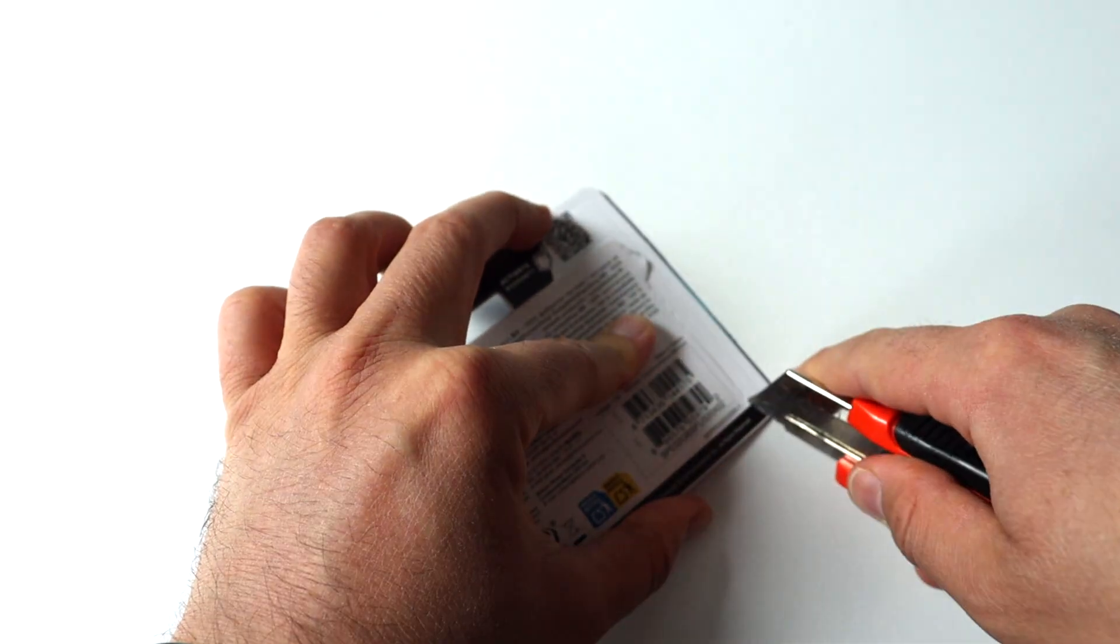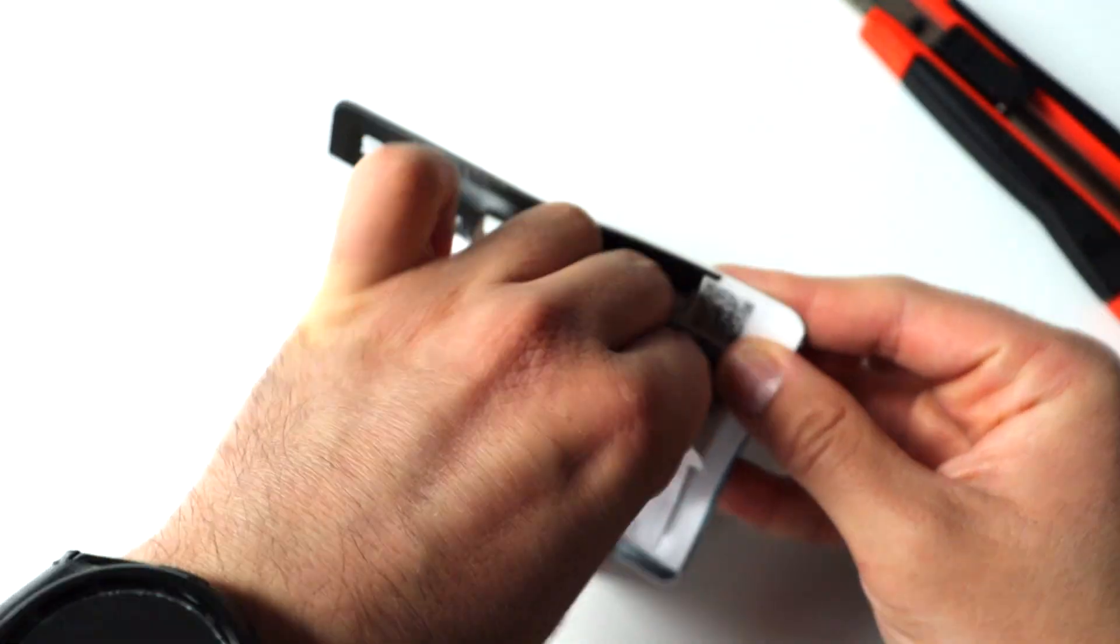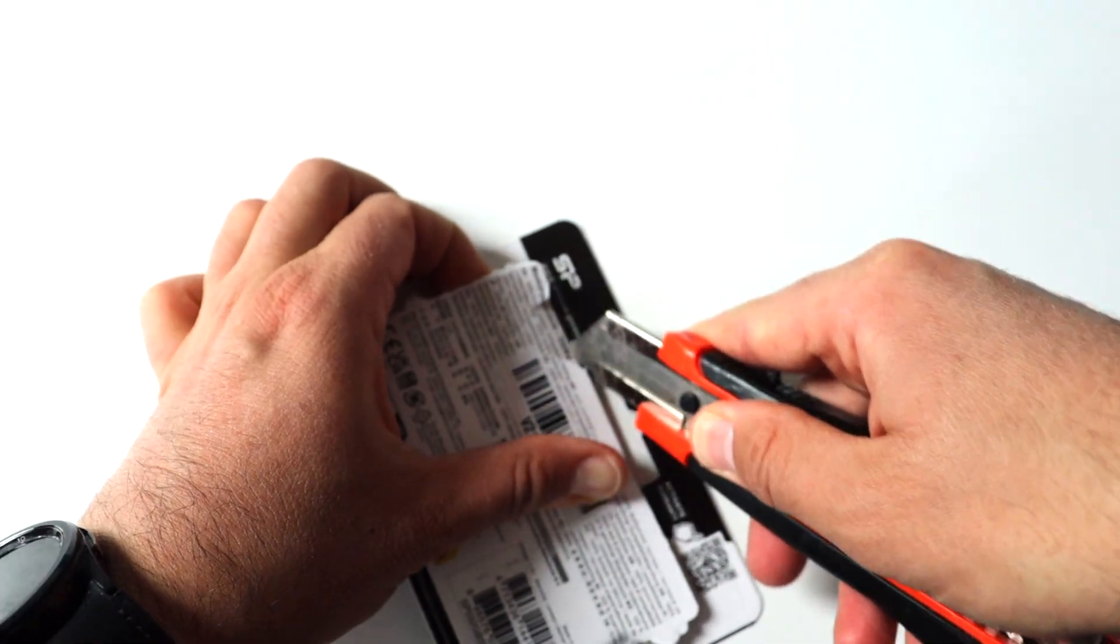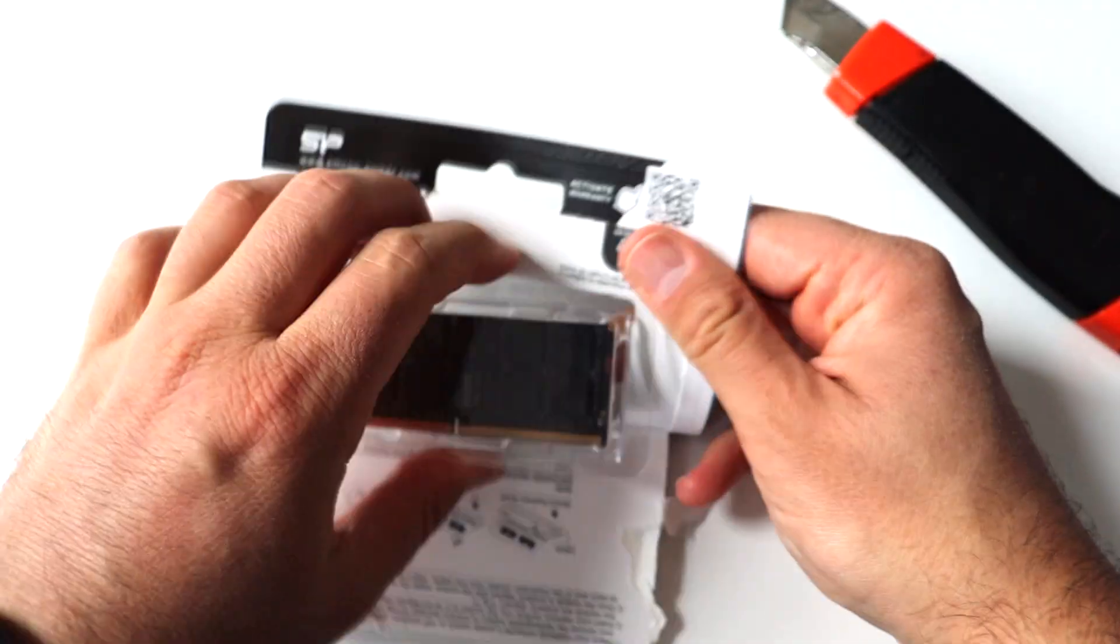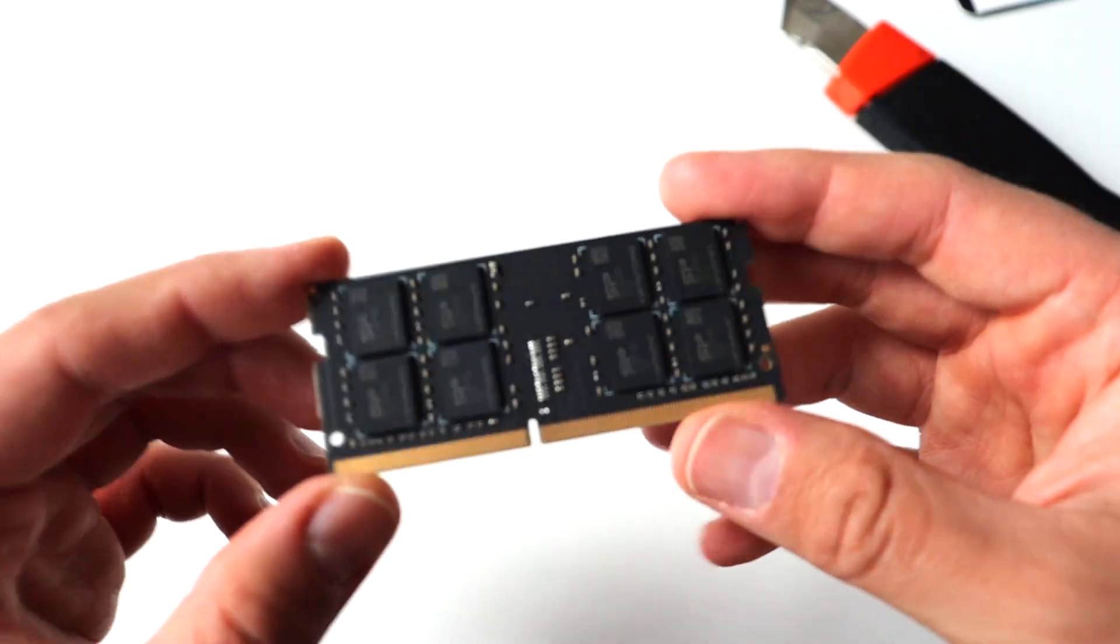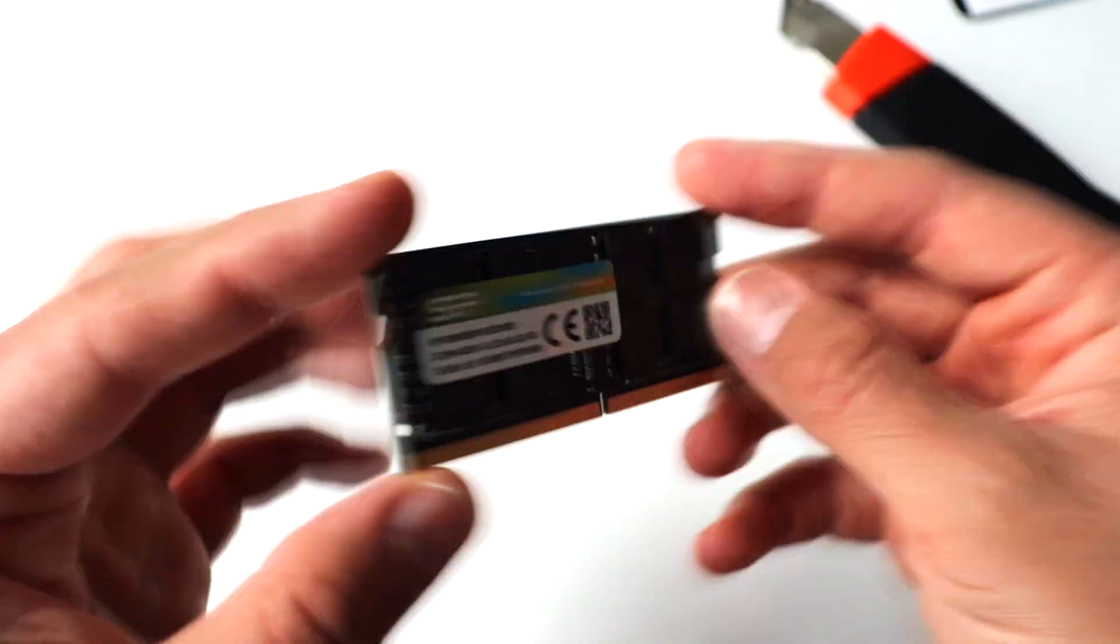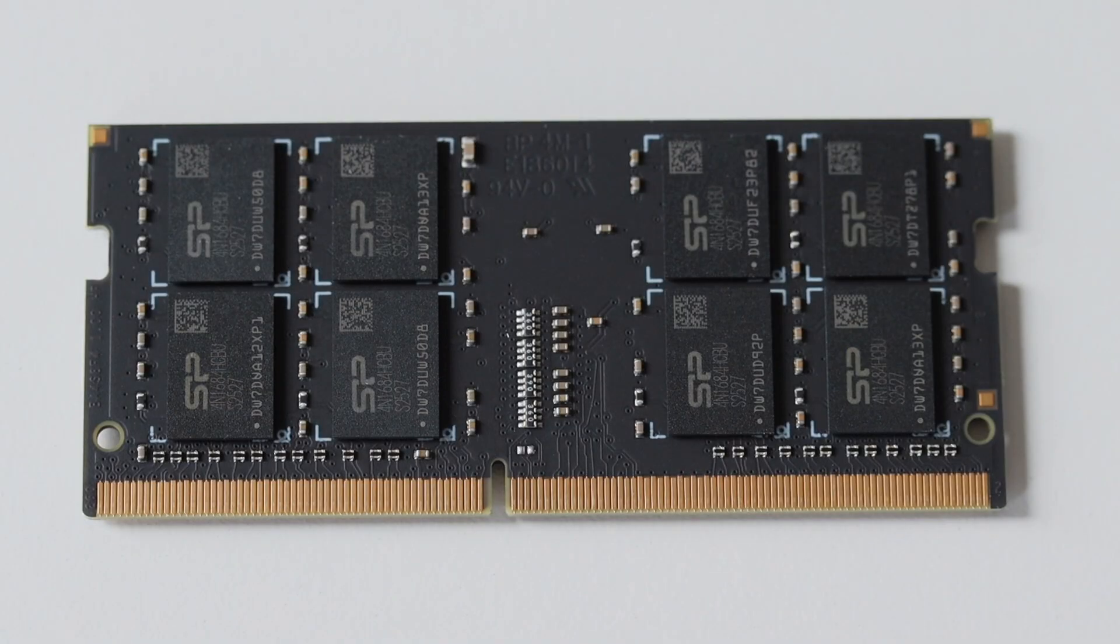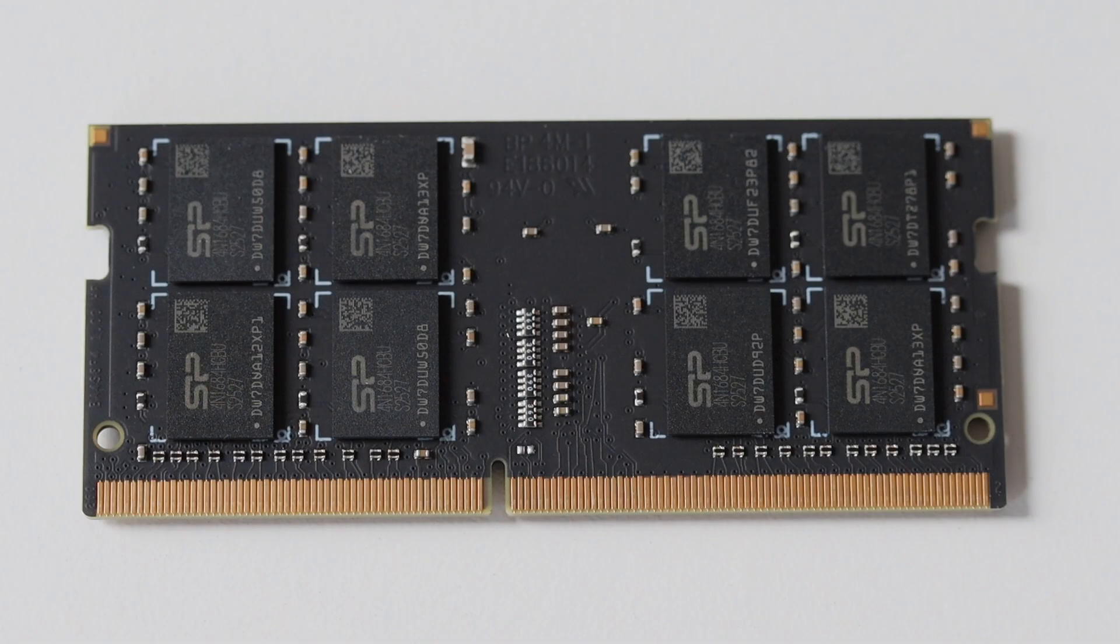It is brand new so let's do a proper careful unboxing. There is a QR code on the packaging which allows you to register the memory module at the website of the manufacturer and extend the warranty. Here is a closer look at the memory chips available on the printed circuit board of the RAM module.